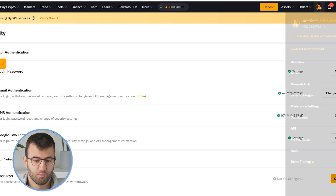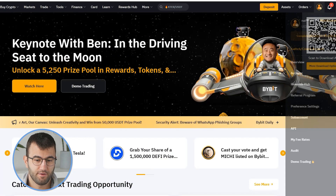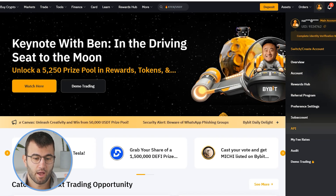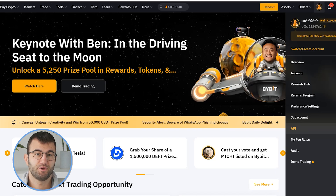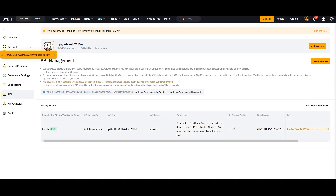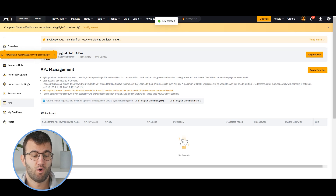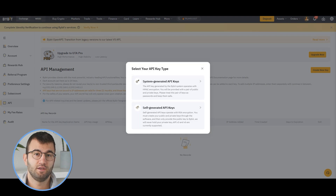Going into Bybit, we're going to go to our account. In the top right corner there's a little profile icon — hover over that, and from the dropdown menu click on API Management. From there, click Create New Key. It will ask if you want system-generated API keys or self-generated API keys — we want the system-generated API keys.